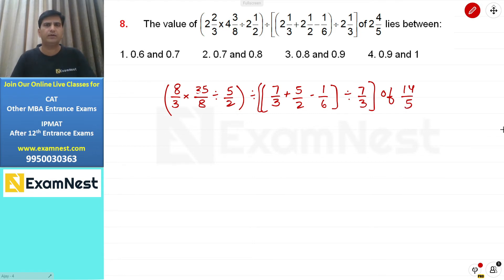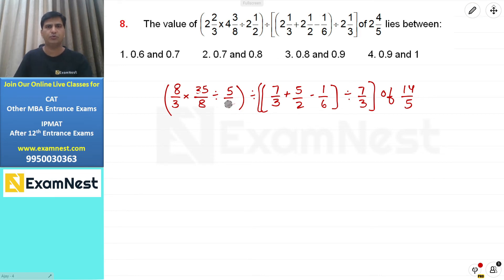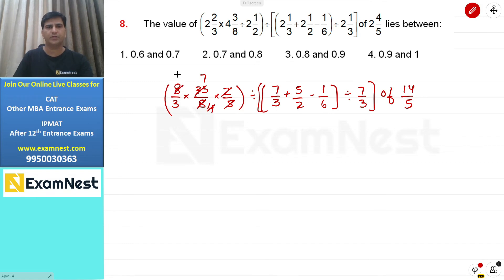BODMAS order follow करेंगे: Vinculum, Bracket, Of, Division, Multiplication, Addition, Subtraction। Bracket में पहले division करते हैं: 35/8 ÷ 5/2 = 35/8 × 2/5 = 7/4 × 2/4 — simplify करने पर 14/3 upon 3। फिर 5/2 - 1/6: LCM 6 लेकर 14/6 - 1/6 = 13/6 नहीं, 15/6 - 1/6 = 14/6 = 7/3।